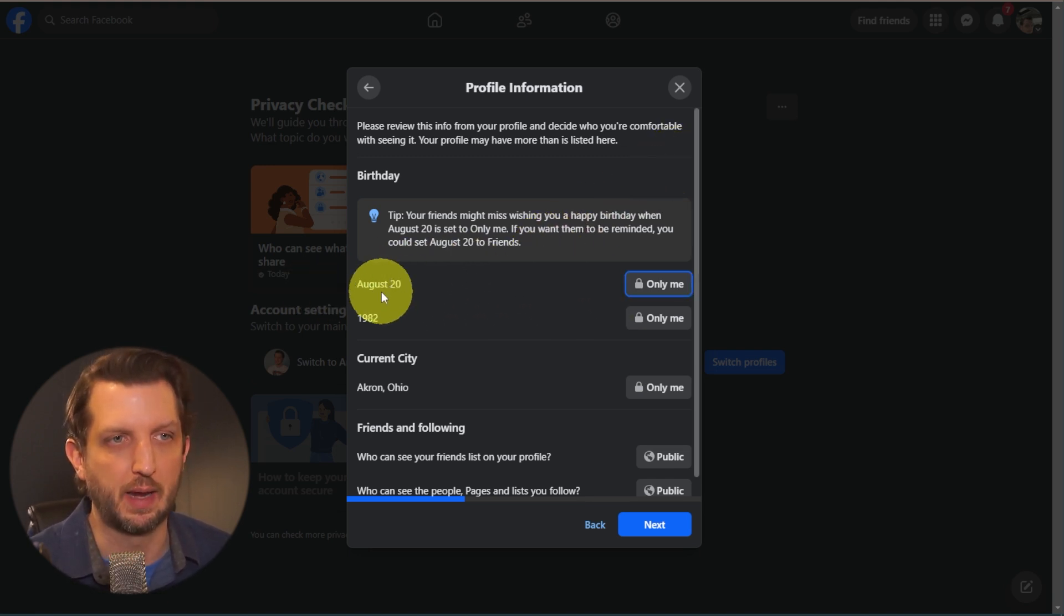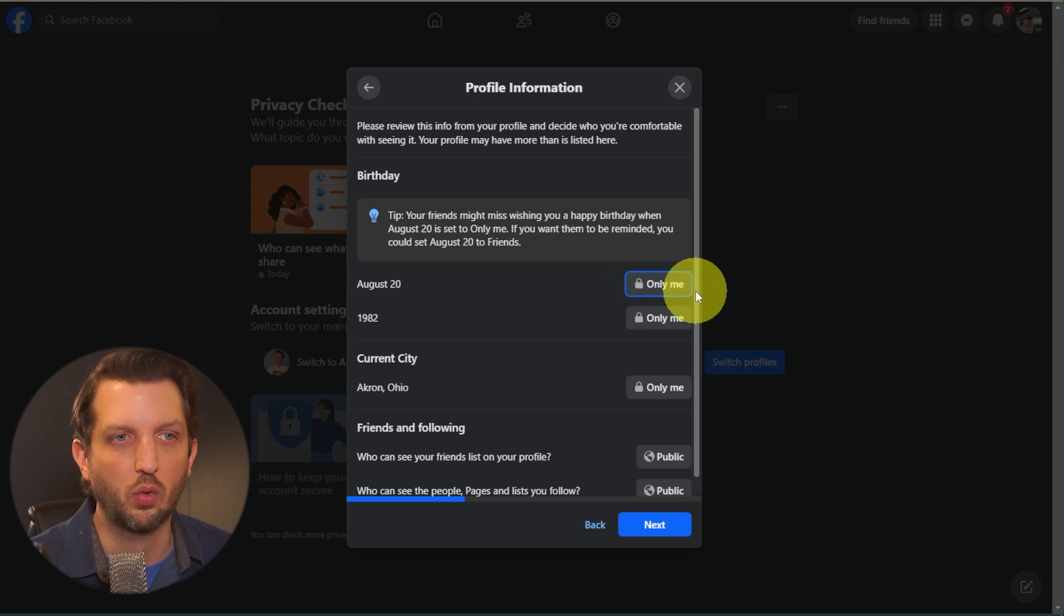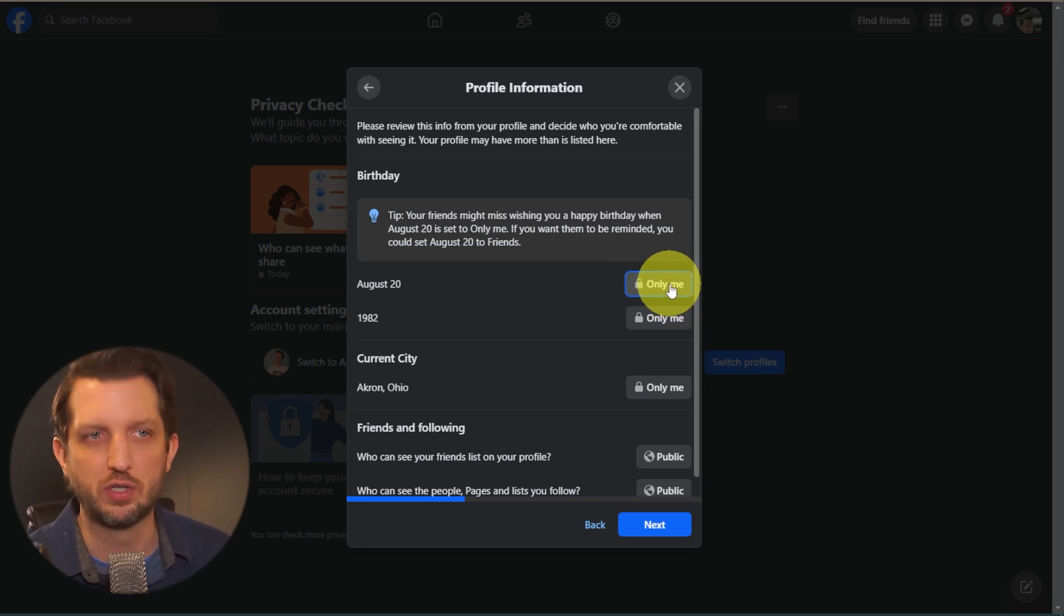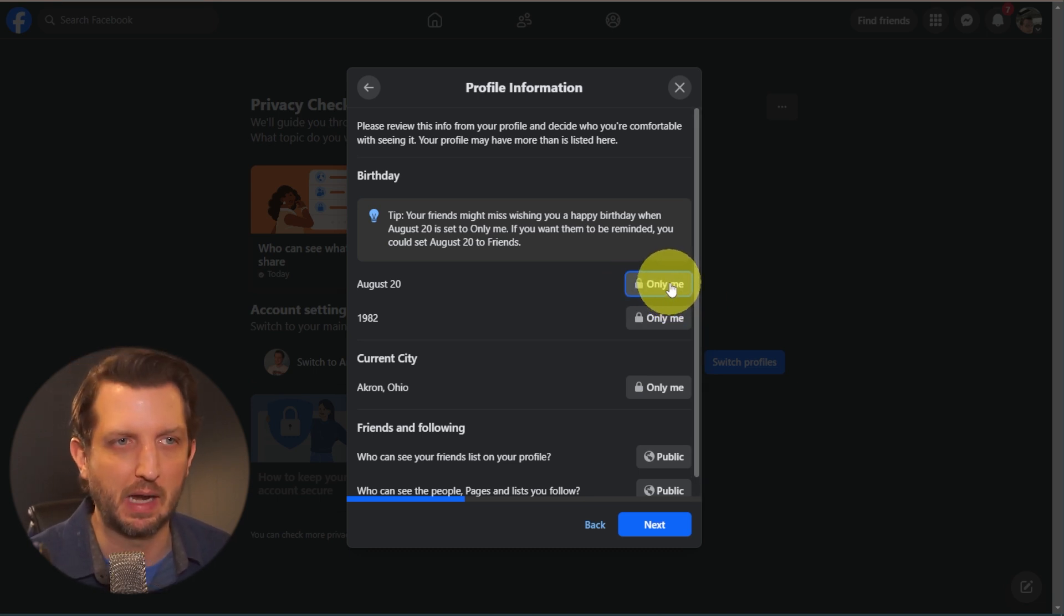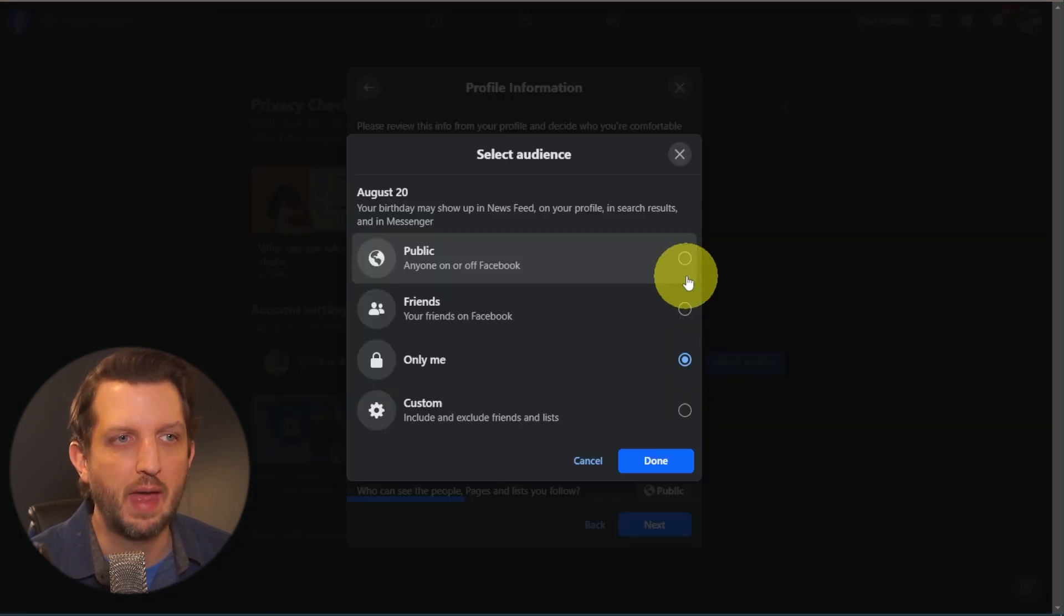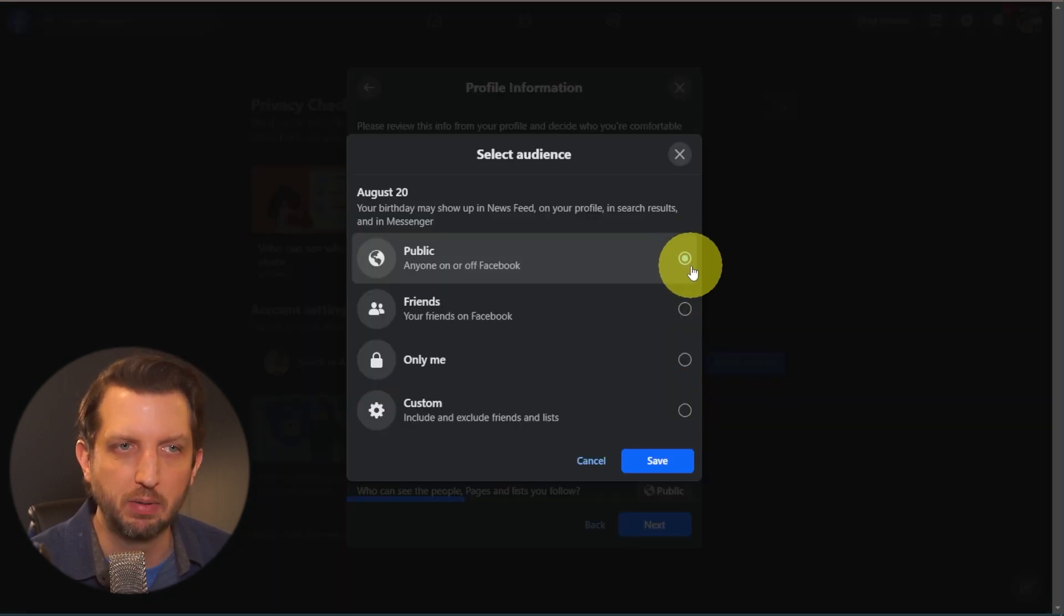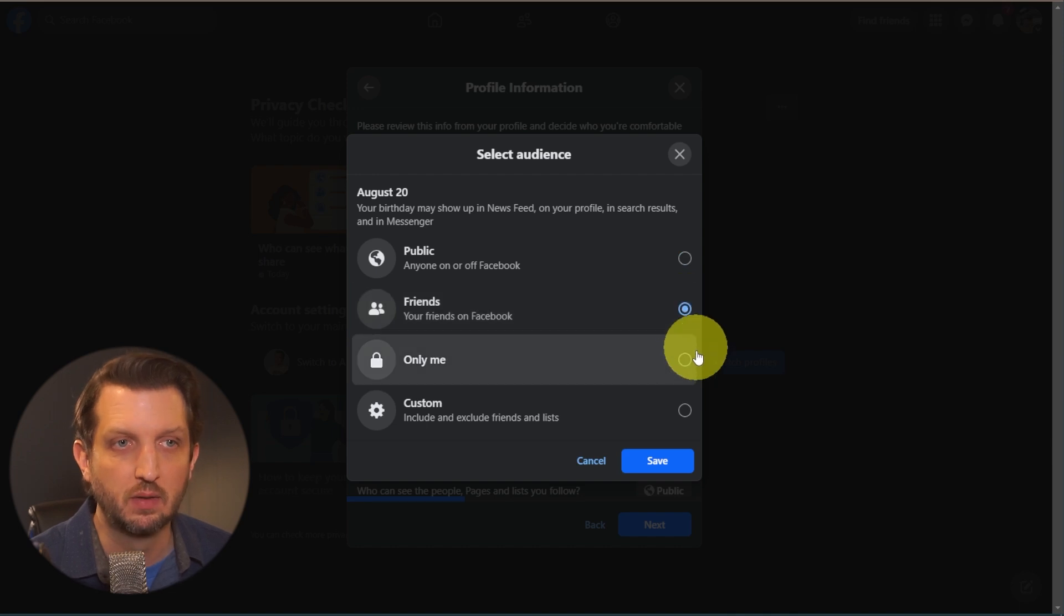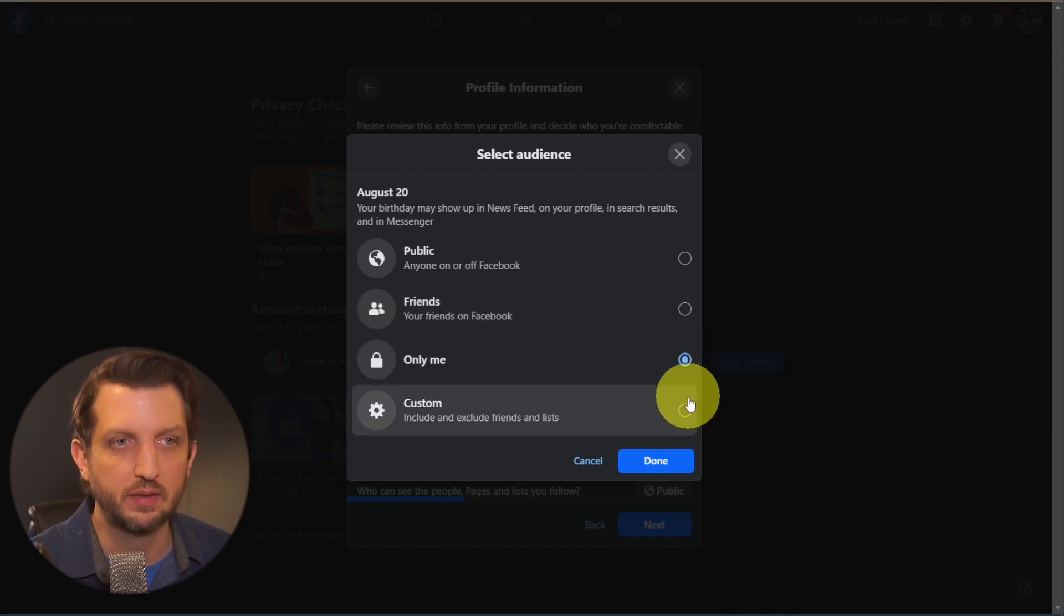So it starts with your birthday. Right now it's set that only I can see my birthday. Well, maybe I want people to wish me a happy birthday. I'm not concerned about that. So I can click on that, and you can switch that to Public, you can switch it to Friends, it was on Only Me.